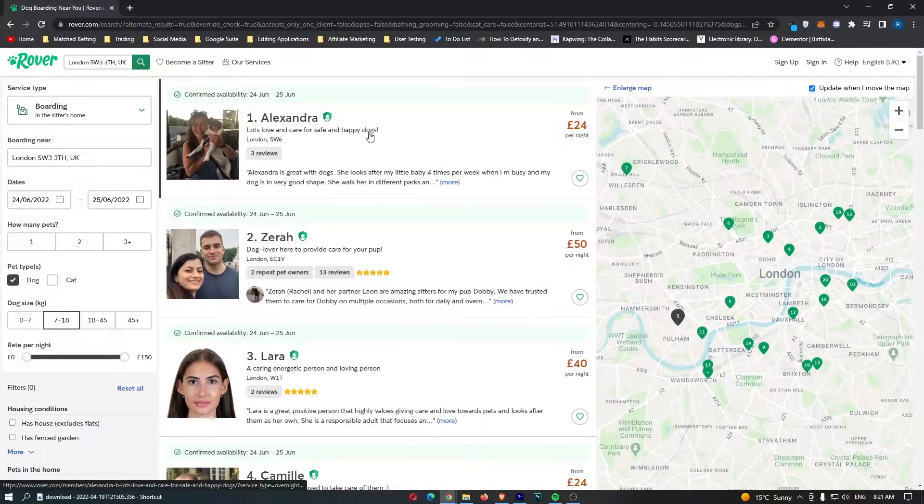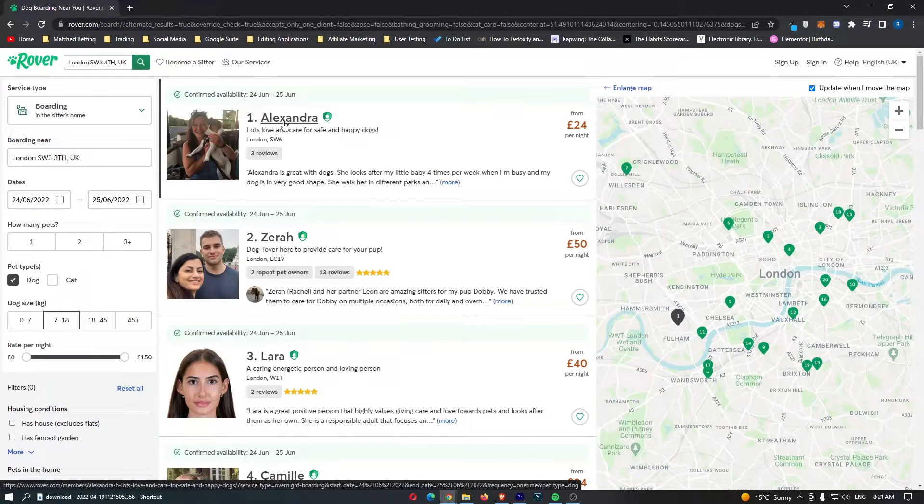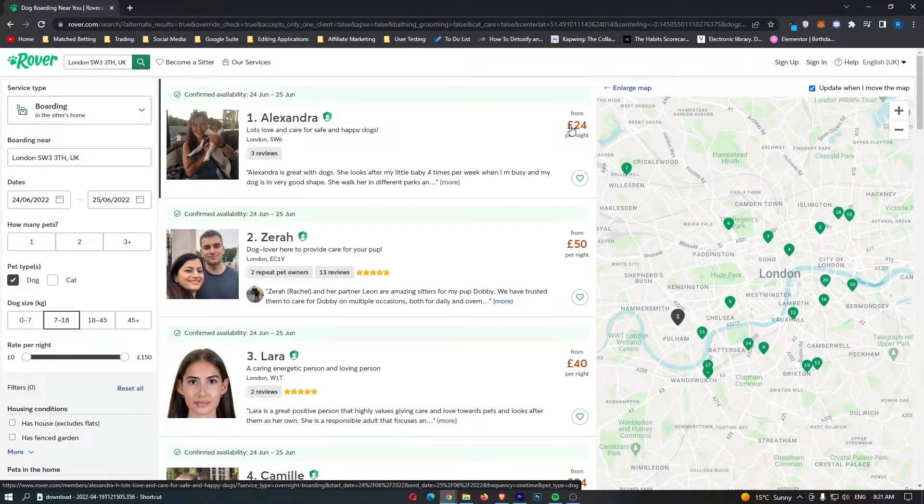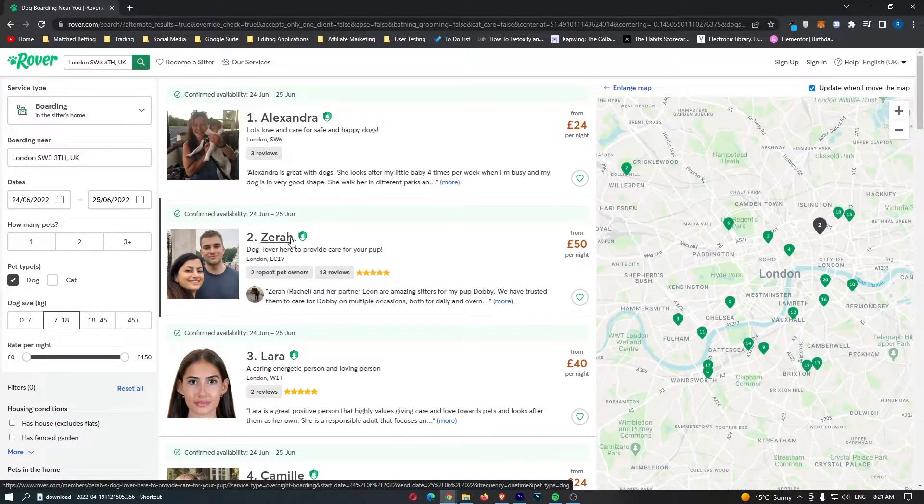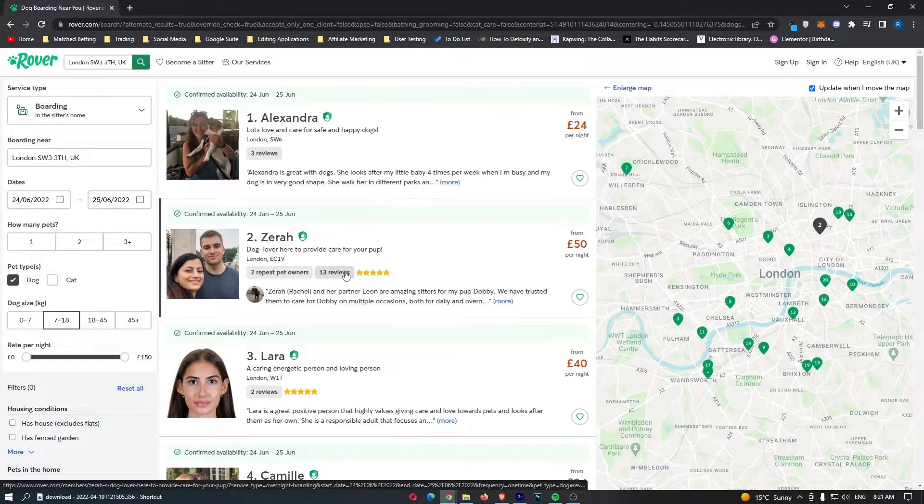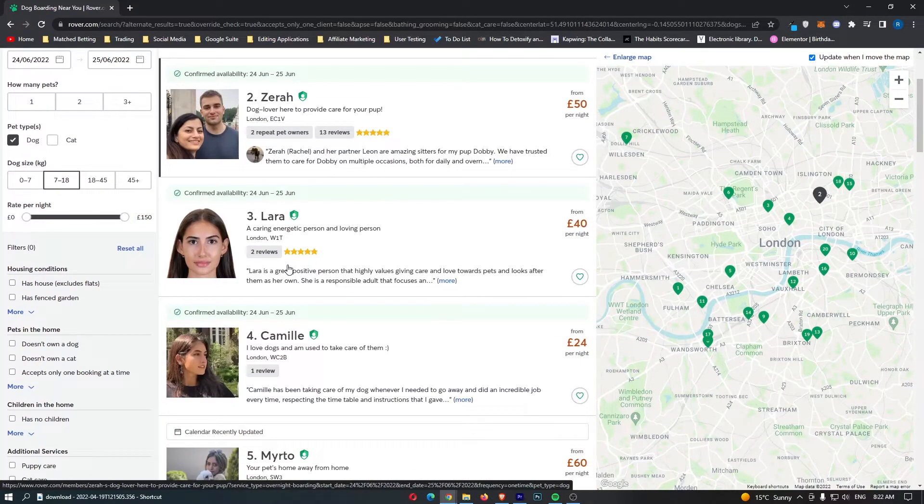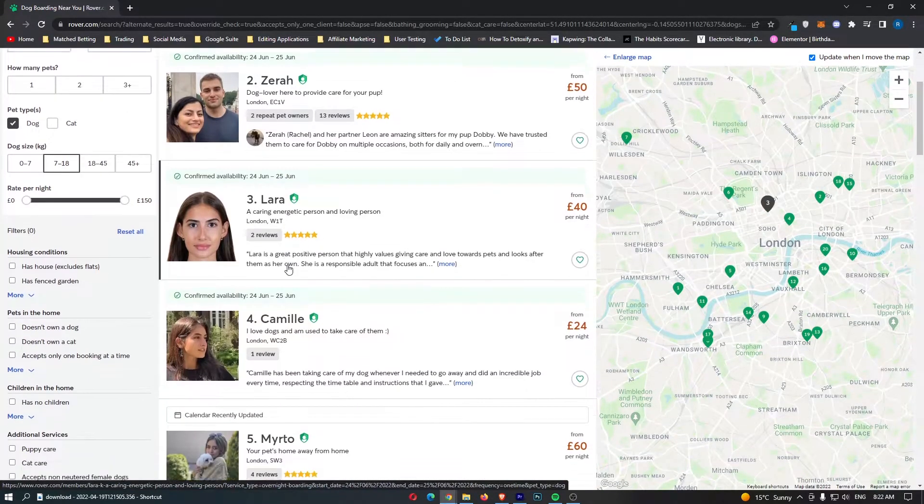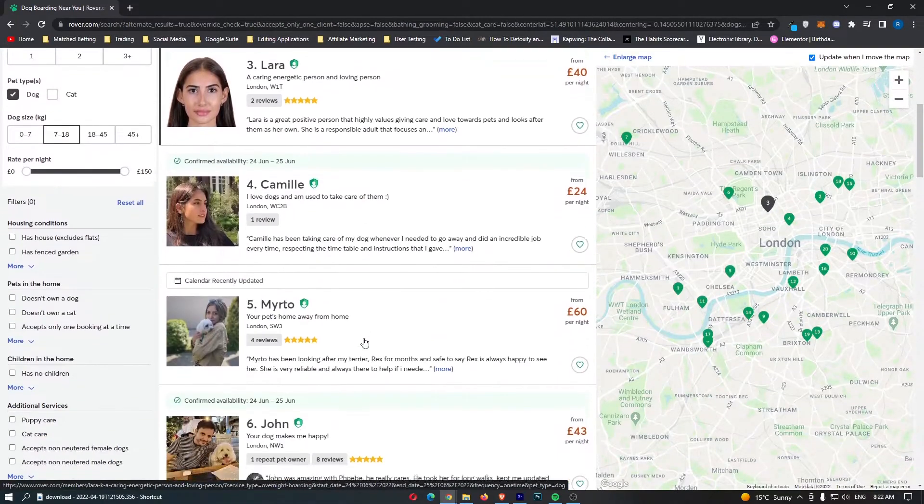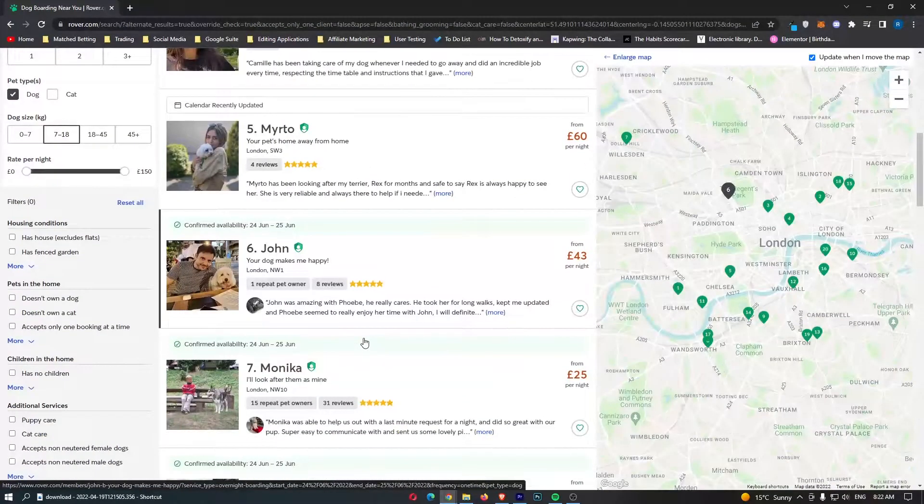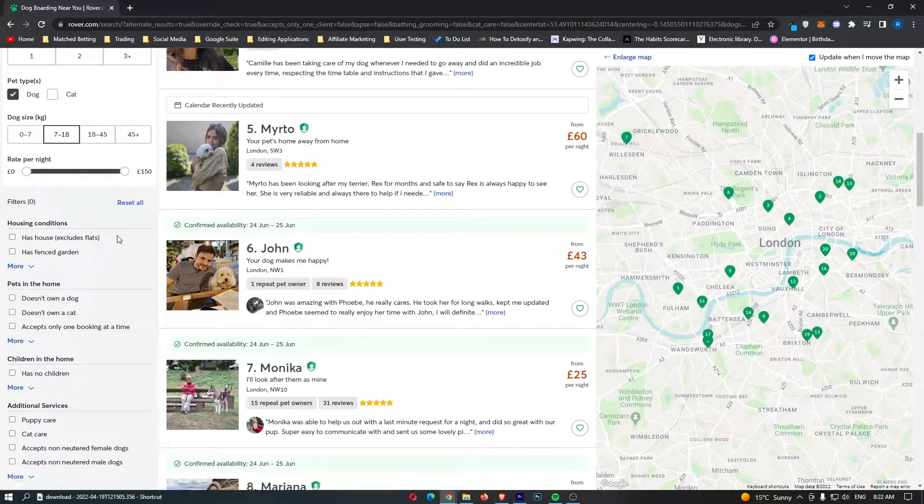All of these people are earning money from this website. For example, we have Alexandra right here. She charges £24 per night, she has three reviews. £50 per night, 13 reviews, and two repeat owners. You can see that we have a bunch of people right here, and if we scroll down, all of these people are making money with this website.